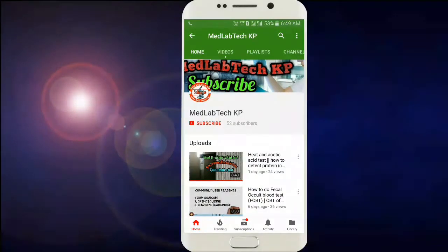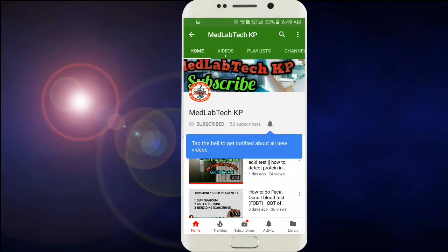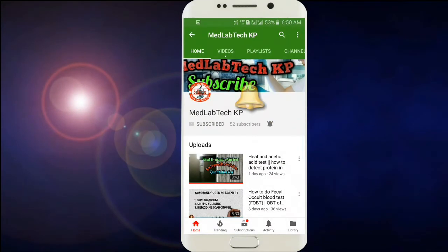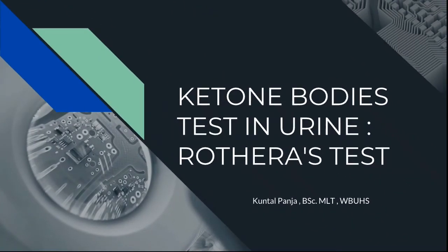Hello friends, welcome to Med Lab Tech KP. I hope you are really enjoying our classes. Please press the red button to subscribe and the bell icon for notifications to get new videos instantly. In our previous class we read about the heat and acetic acid test, which is the detection of protein in urine.